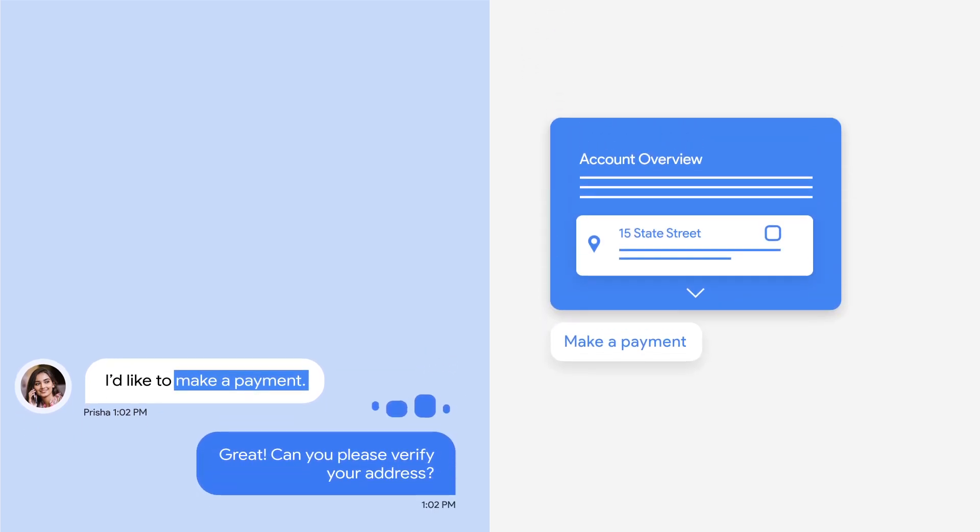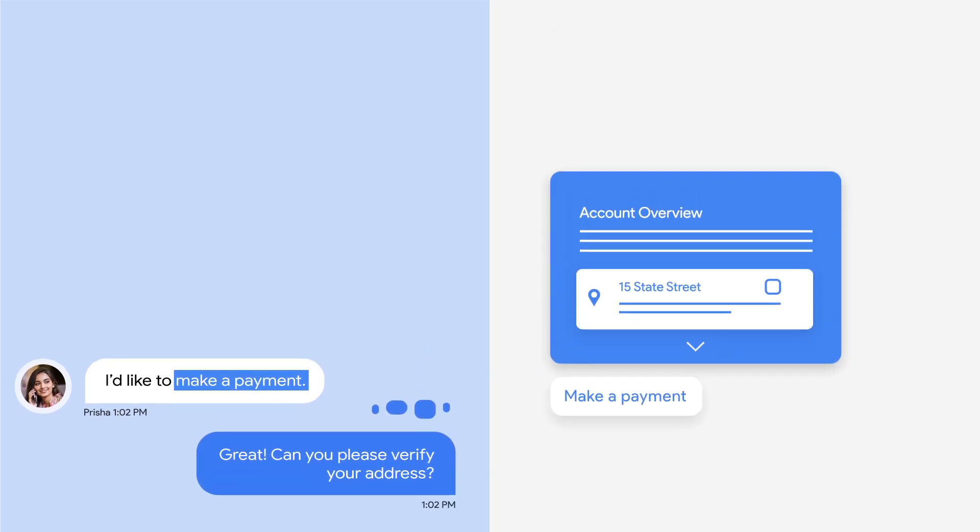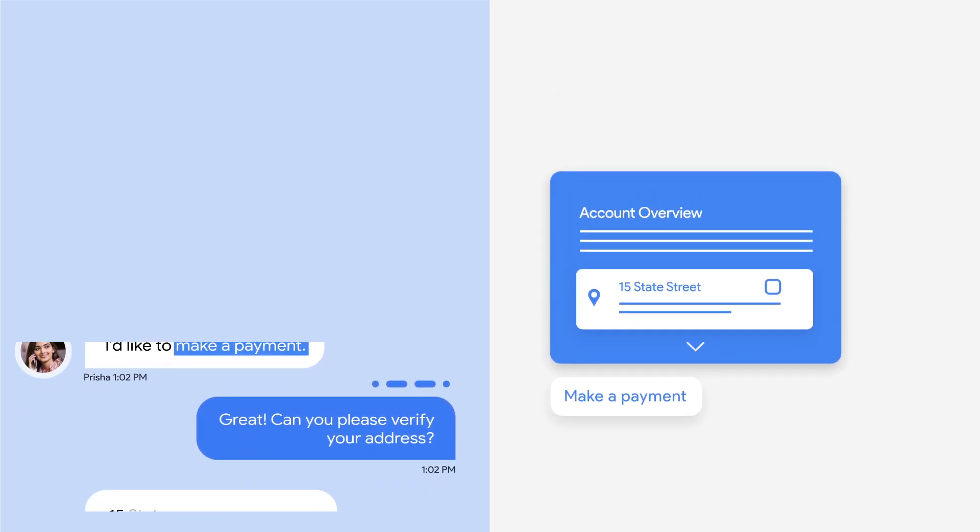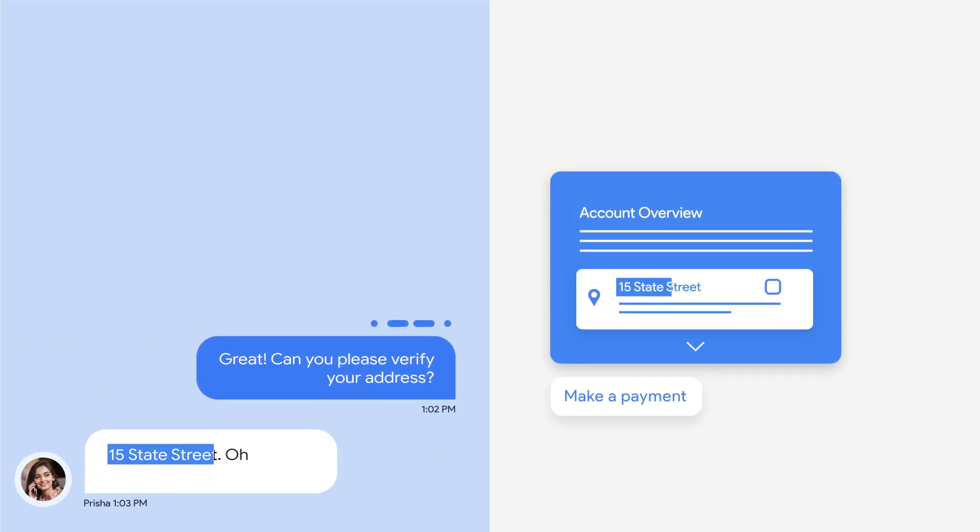Great. Can you please verify your address? 15 State Street. Oh, and how much is it?